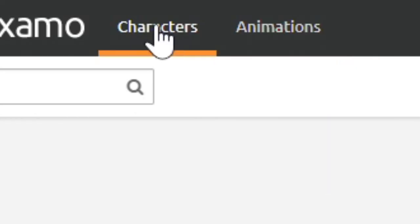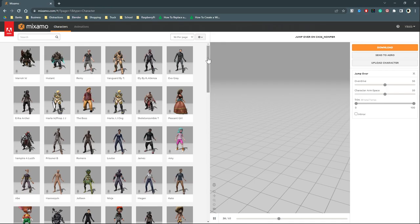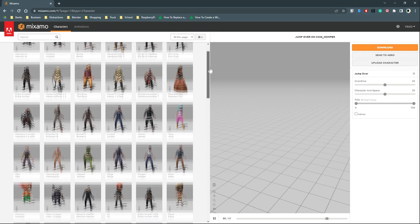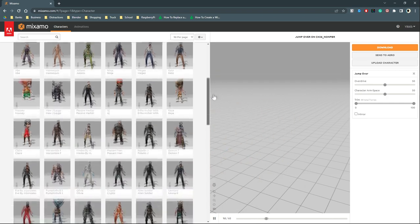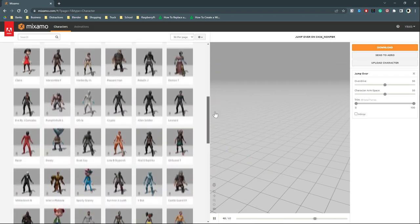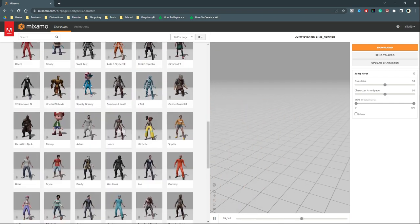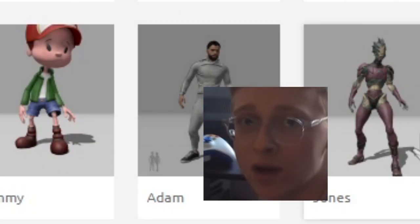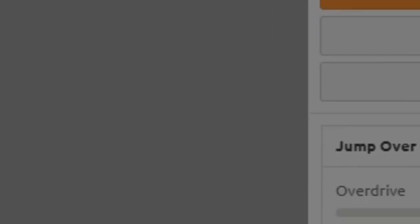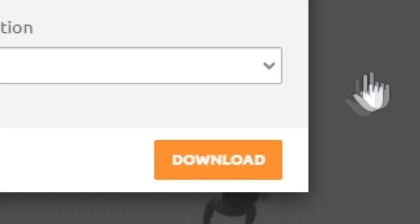Go to characters. You can use any character you want, but I chose this dude. Download your character.